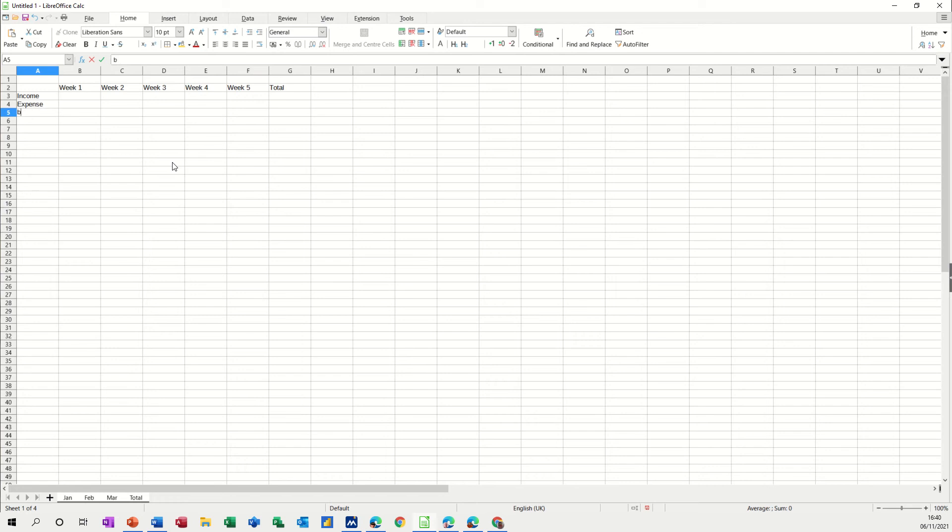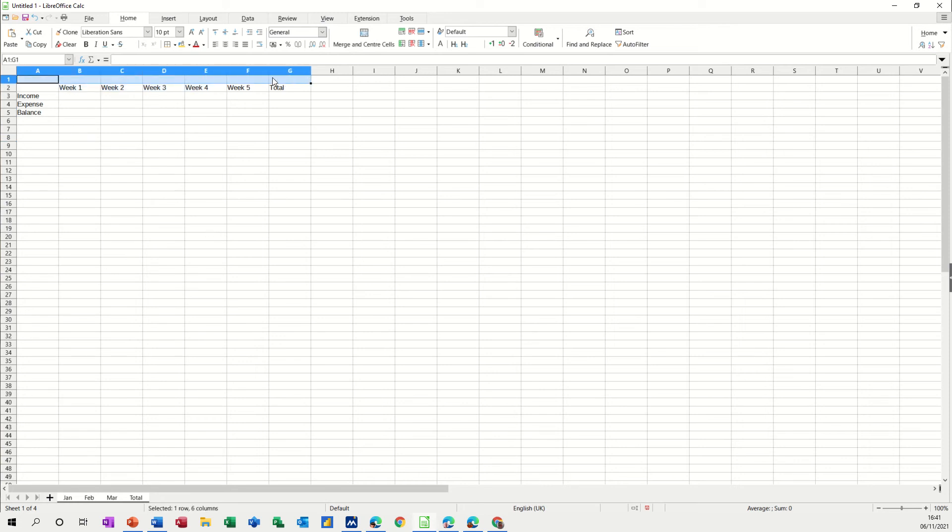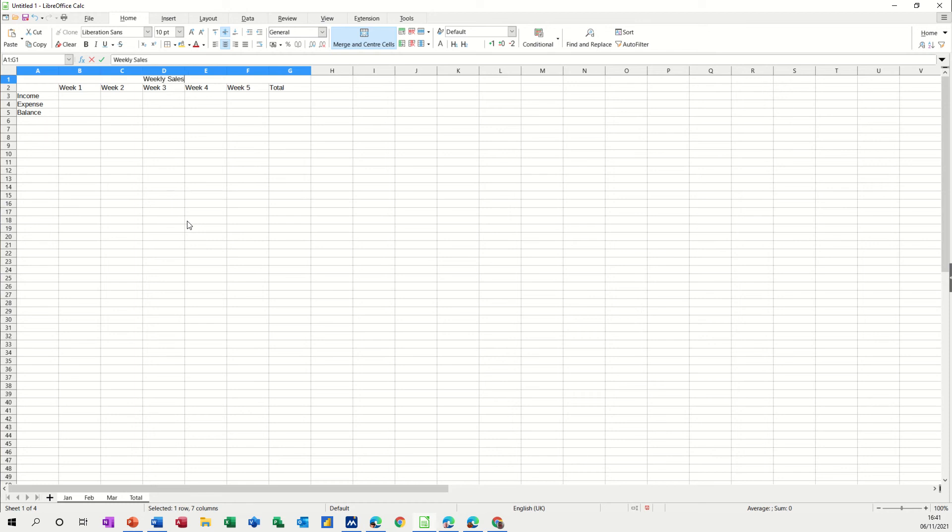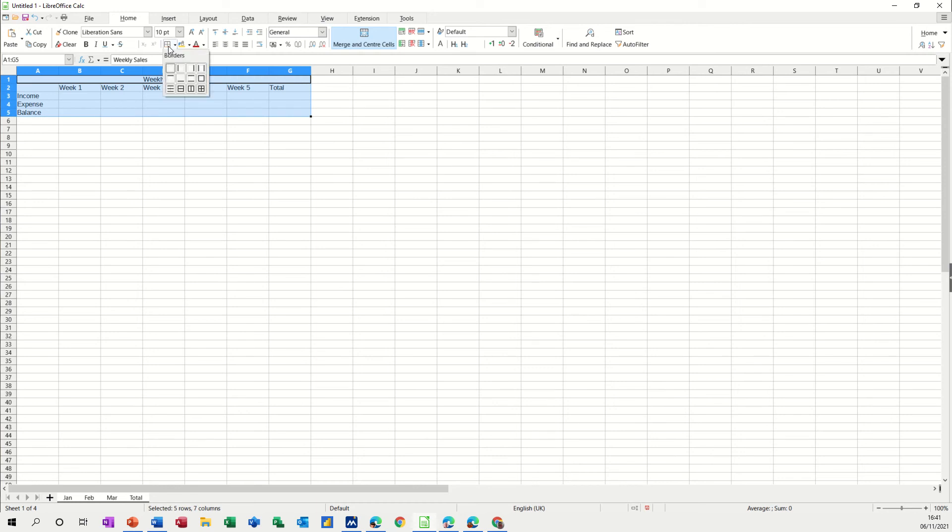We'll call it, let's do merge on this one, merge and center that one across, call it weekly sales. Then I want to highlight this area, put all borders on that one.